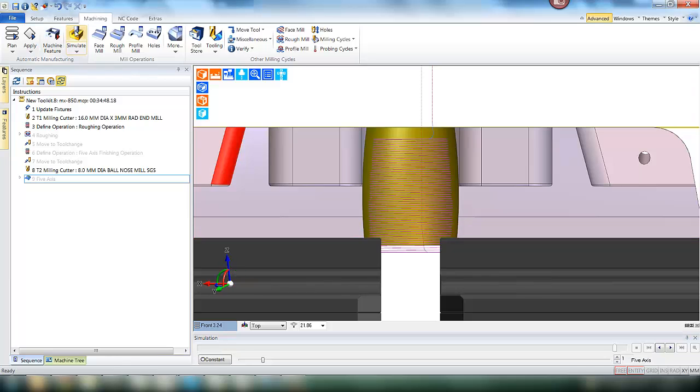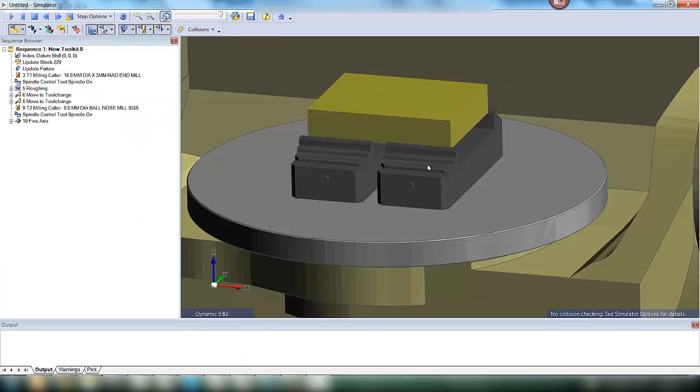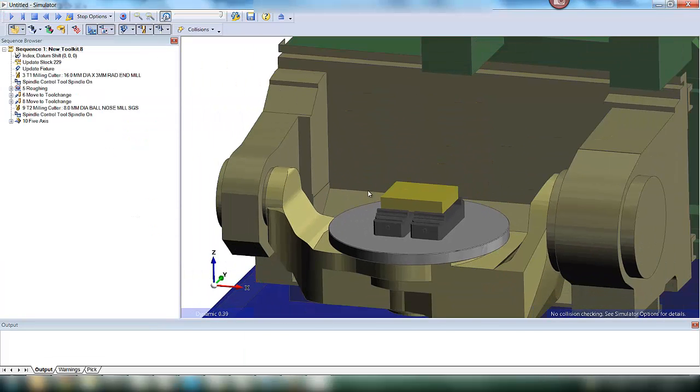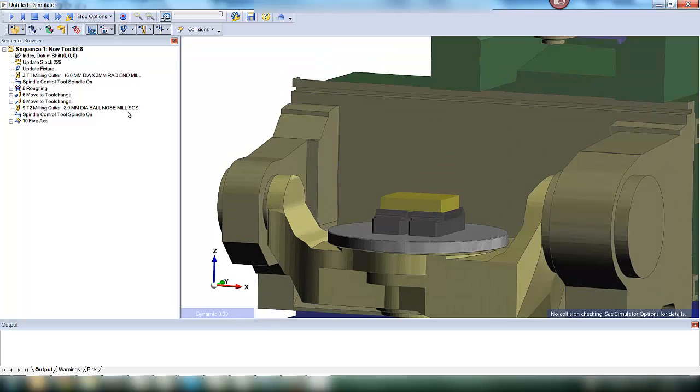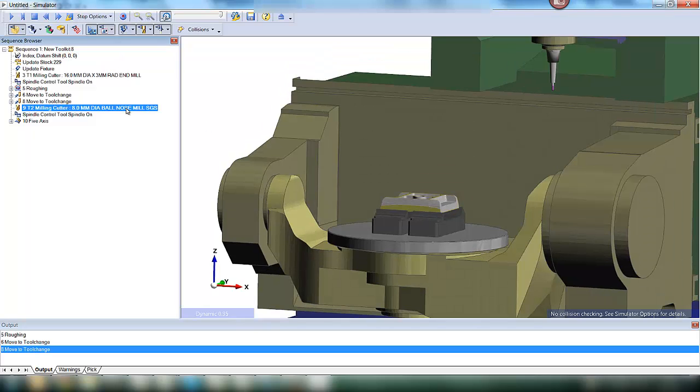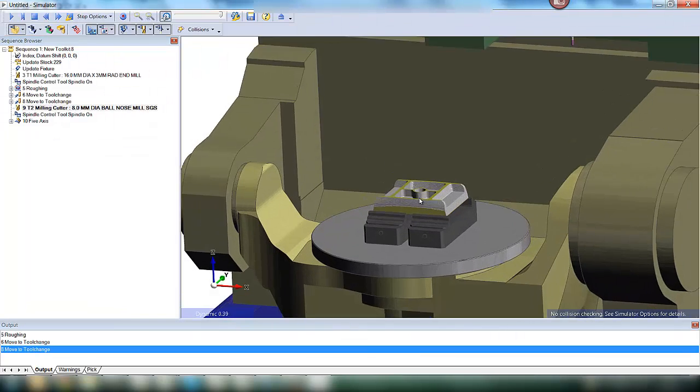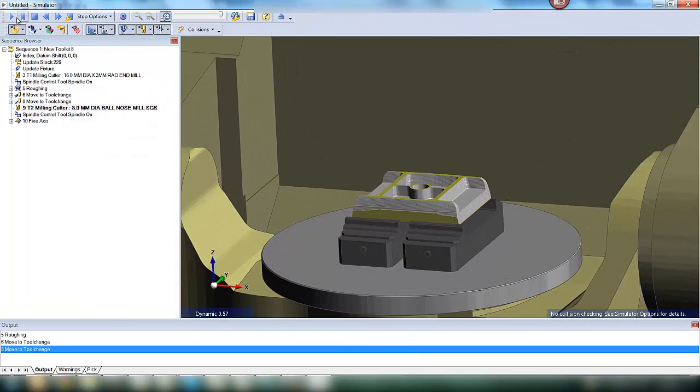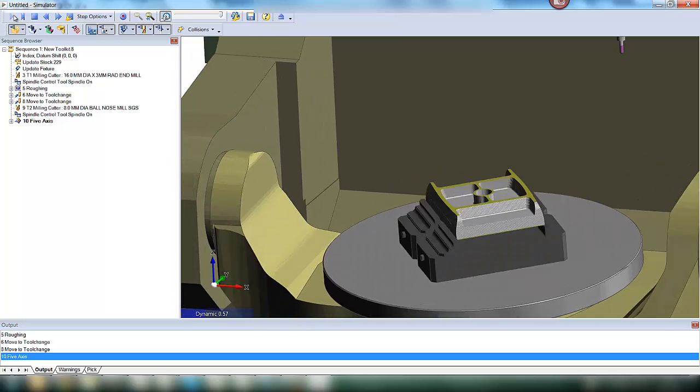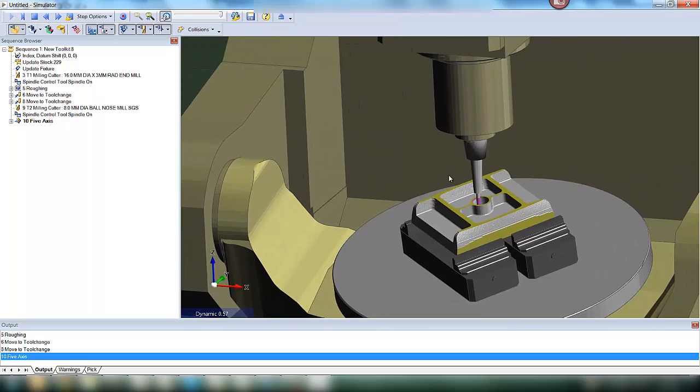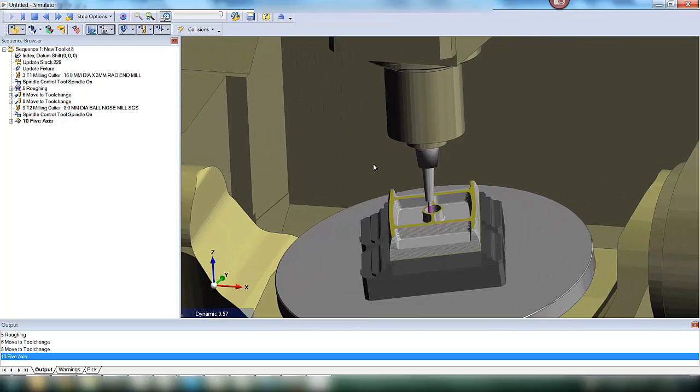Let's take this through into our simulator. We will skip the roughing operation and move straight to the finishing. We will see the tool approach and the C axis spin.